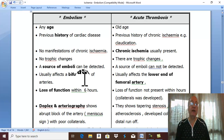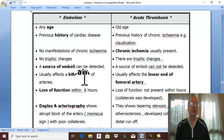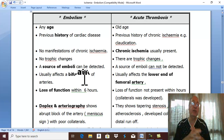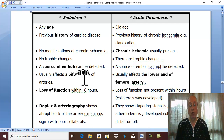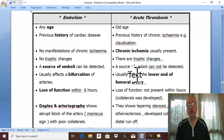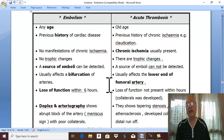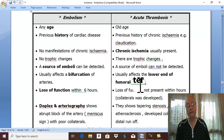Regarding site of ischemia: embolism usually impacts at a bifurcation, while acute thrombosis on top of atherosclerosis is very common at the lower end of the femoral artery.